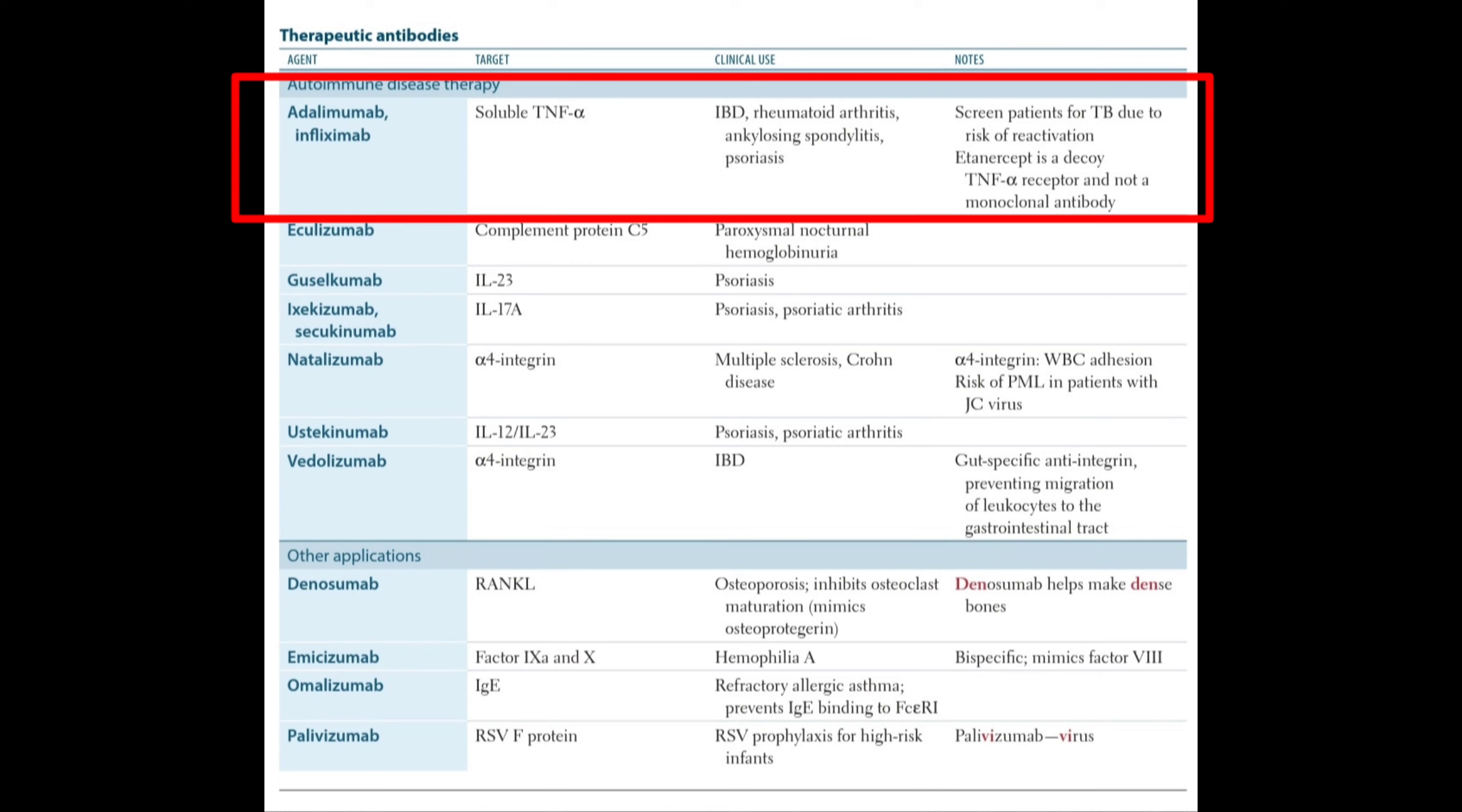Now let's talk about Adalimumab and Infliximab. The target of these therapeutic antibodies is soluble tumor necrosis factor alpha. Their clinical uses include inflammatory bowel disease, rheumatoid arthritis, ankylosing spondylitis, and psoriasis. Before using these therapeutic antibodies, you should screen a patient for tuberculosis due to the risk of reactivation.